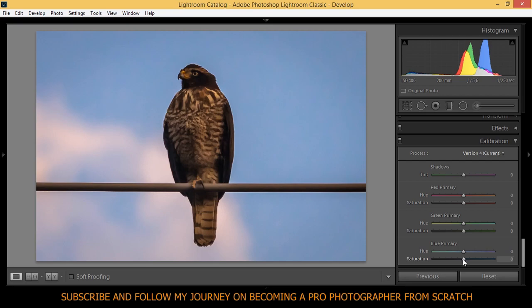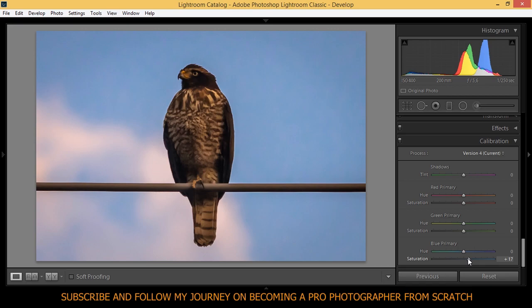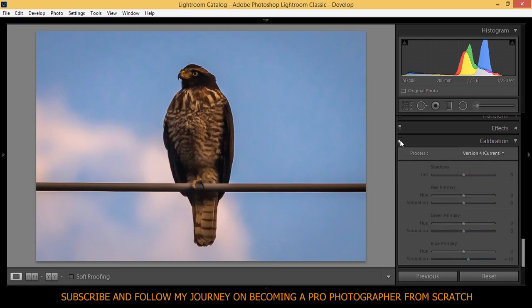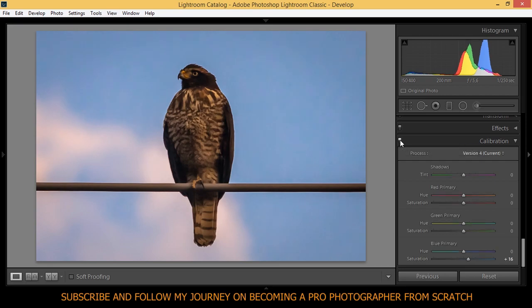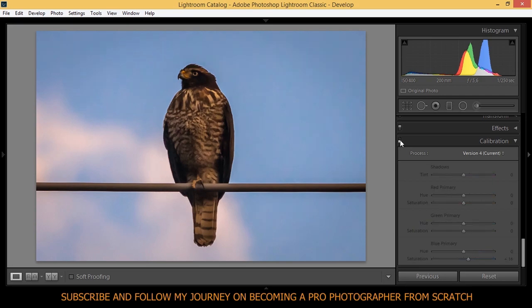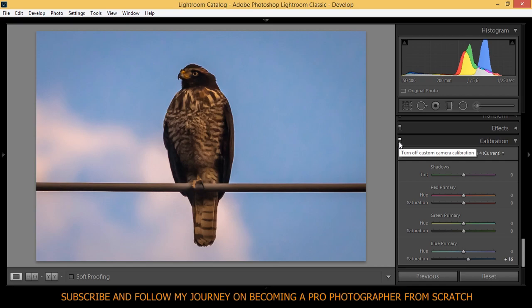I think I want more saturation in the blues, but just don't exaggerate with this. Oh, that's really cool. Let's see, here's the before and after again. Before and after. And I think I'm done here. I really like how this photo turned out.